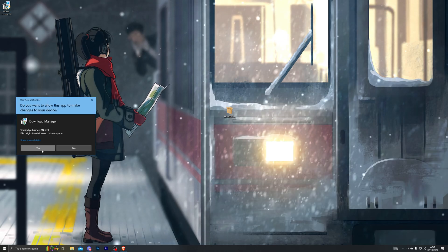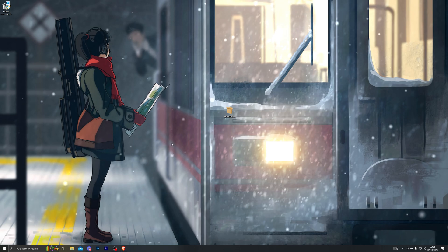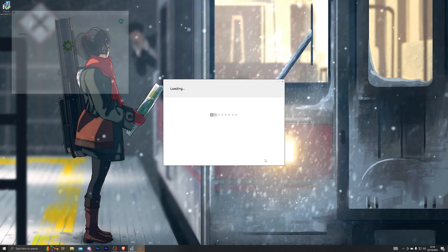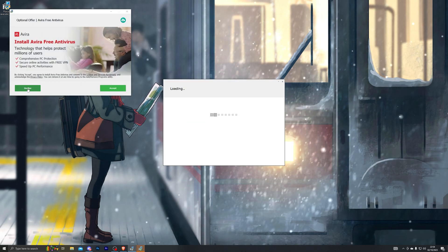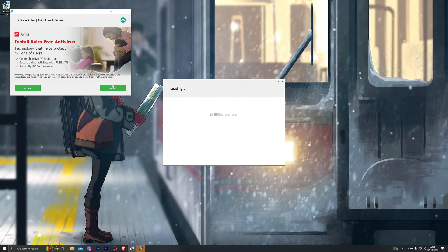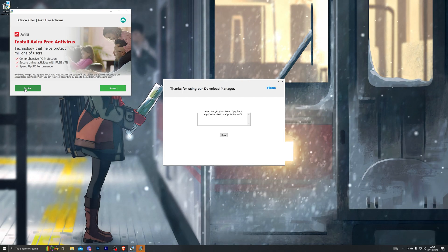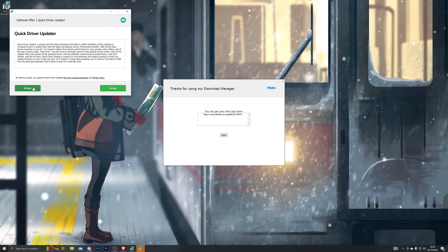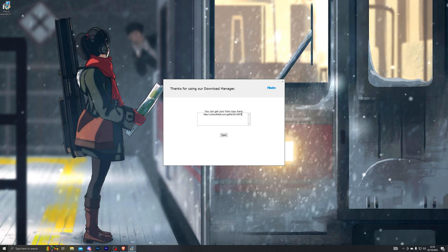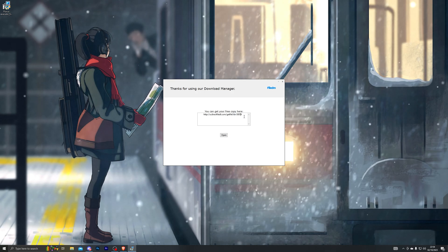Open the download manager by double-clicking it and clicking Yes. From there click Next and it will give you a few offers. It's completely up to you if you want to accept any of these — some tend to be useful programs — or you can simply click Decline. Once you've done that you'll get the final download link.